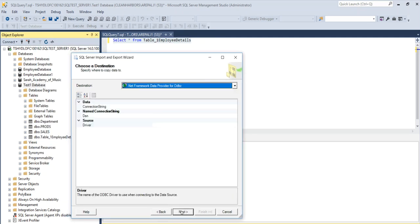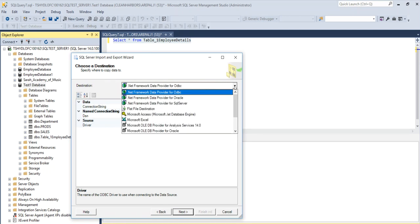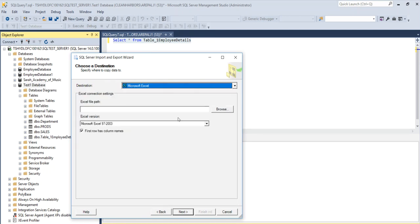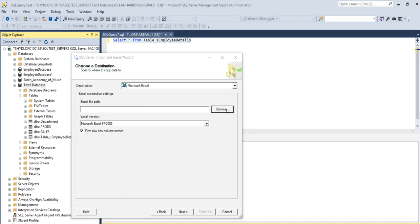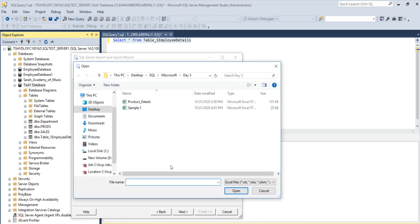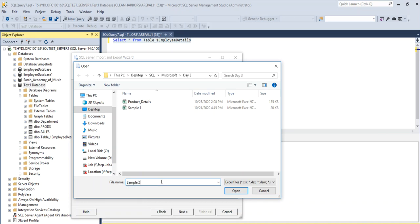Click on next and now select the destination. The destination in our scenario is Microsoft Excel. Select the file path. I'll name it as sample 2.